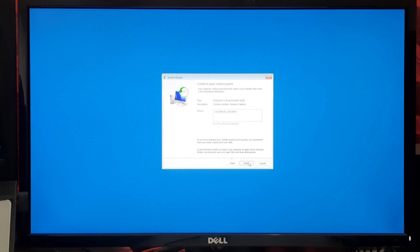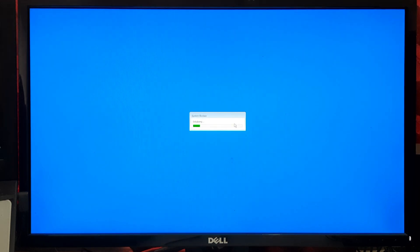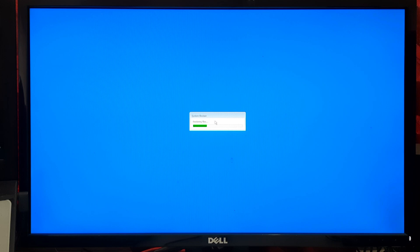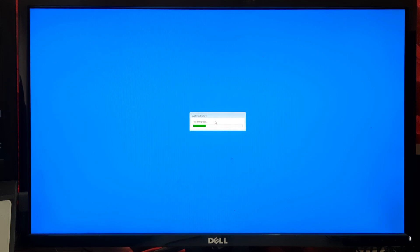Windows will warn you that once started, System Restore can't be interrupted. Click on Yes to confirm. Keep patience. Windows will begin the System Restore process. This might take several minutes. After the process is complete, your computer will be restored. Check if your issue has been resolved.